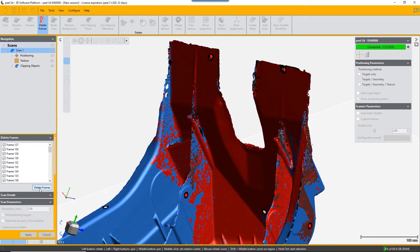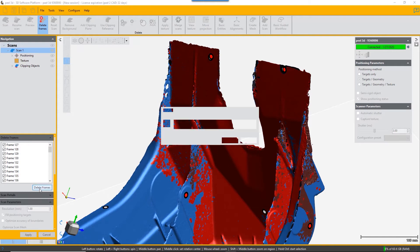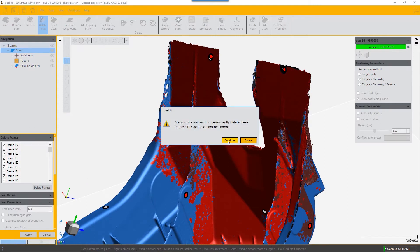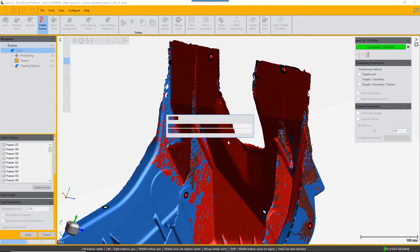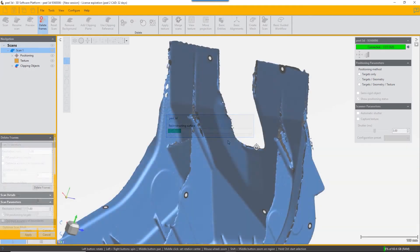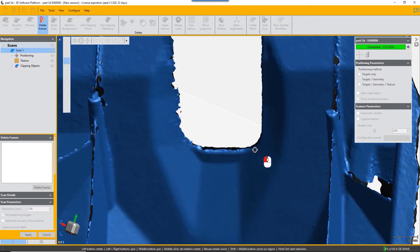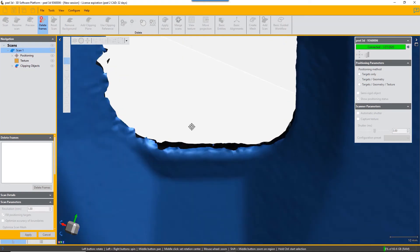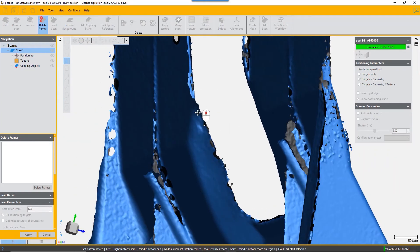Just have a quick check that you're not going to delete other stuff that you still want. Choose 'Delete Frames' and wait for it to process. It will have deleted all the frames in the original scan that contained information on that part of the surface you no longer want — you can see it's deleted the artifacts in the U-shaped cutout.